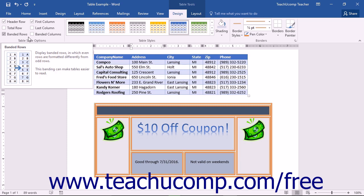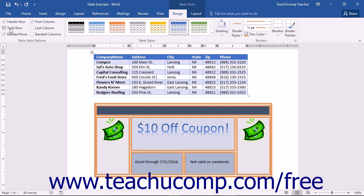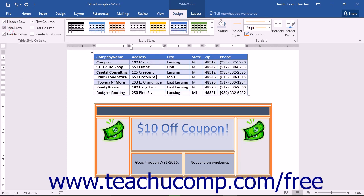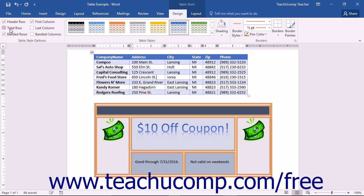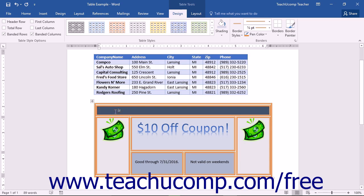For example, to apply a total row to your table, you can check that checkbox in the Table Style Options button group. You can also make your own custom formatting modifications to a selected table element such as a selected cell, column, or row.